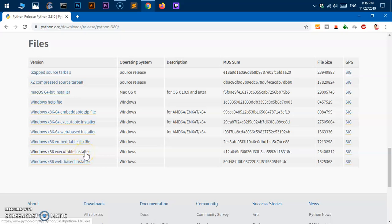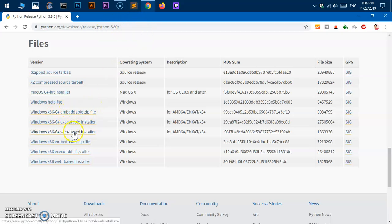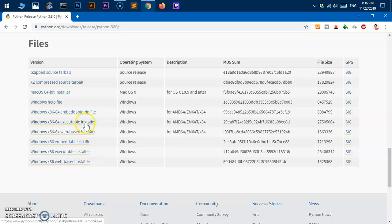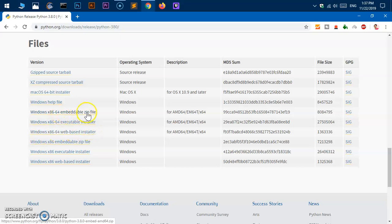This is download for Python 3.8 and these three are for 64-bit, at the bottom are for 32-bit. Because my system type is 64-bit and I want to have 64-bit Python 3.8 installed, I'm going to download this executable installer. You can go with web-based installer or embeddable zip file as well if you want to port it to other systems.